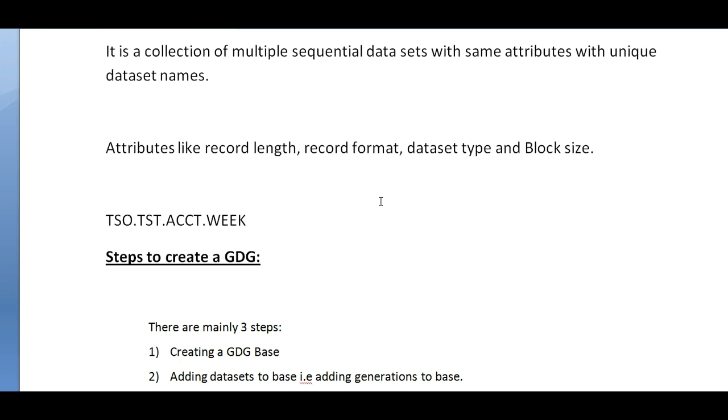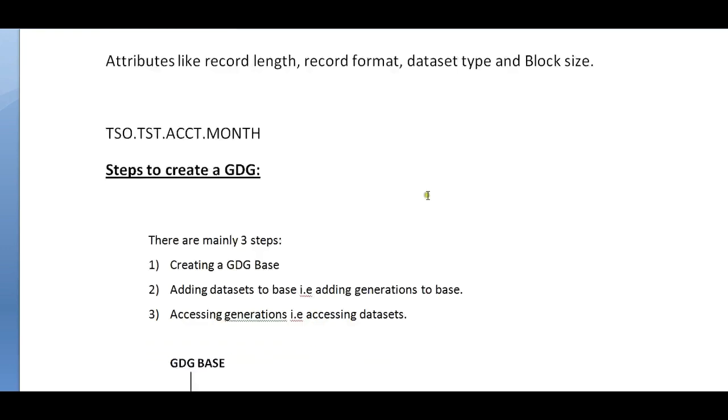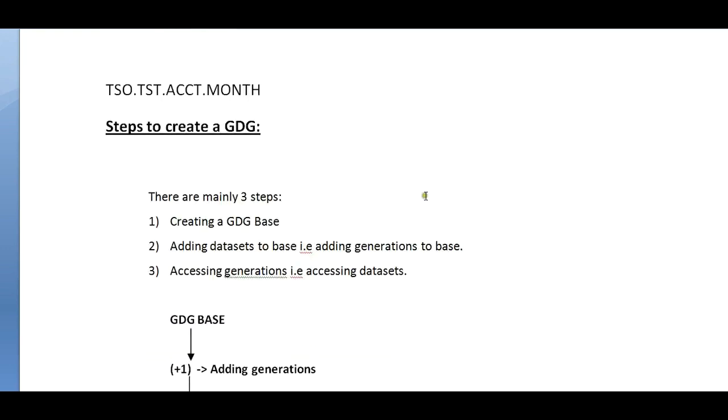I want to keep track of the weekly information to a specific data set name. Instead of giving multiple names, I will define a base and keep adding generations to this base, which helps me easily track and understand. In the same way, I can have a monthly base created and add generations.